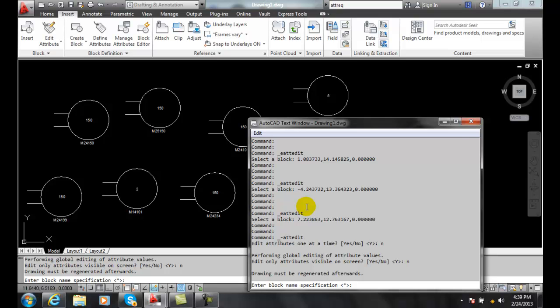And so in this case I want to change anything with the name Square D to GE. So I'm going to type in the name of motor just so I don't accidentally change something that has Square D in it.